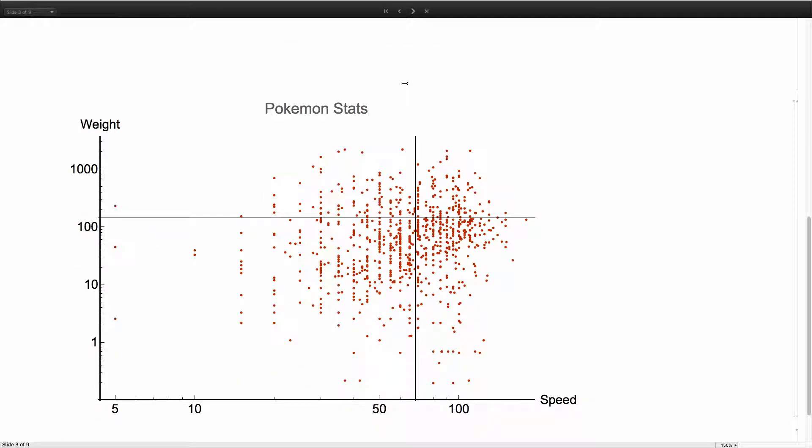Another example is the Pokemon stats. Each point represents a Pokemon — the x-axis is speed and y-axis is weight. The two lines in the middle are the mean values. It looks interesting, but it would be even better with labels. There are about a thousand points here, and I want to show how Wolfram Language can generate labels that give you enough information about what they look like.